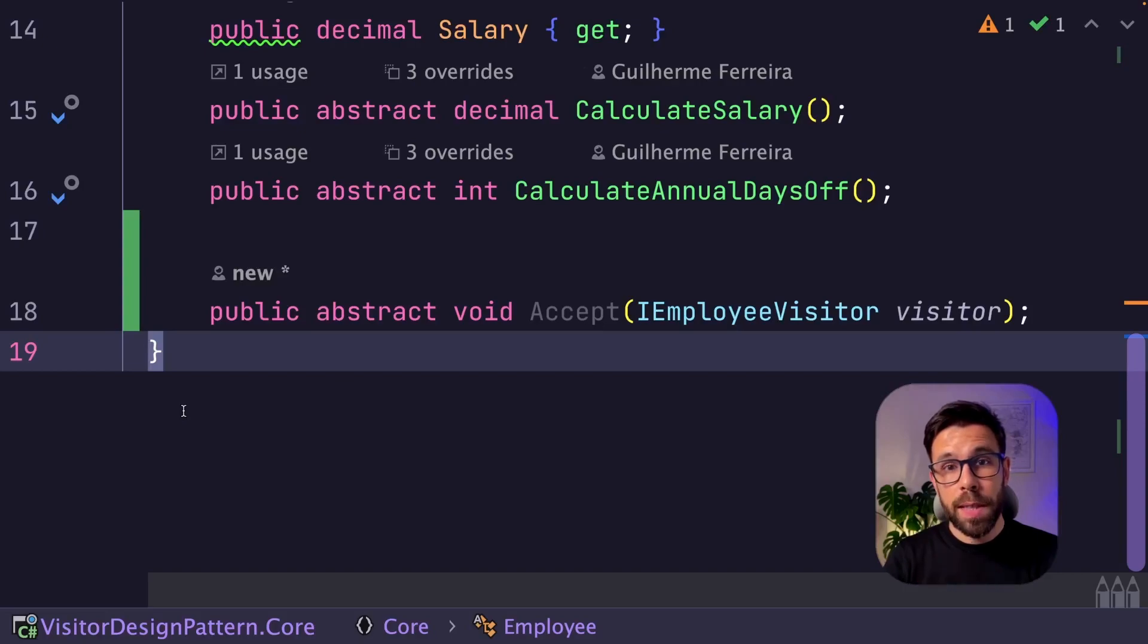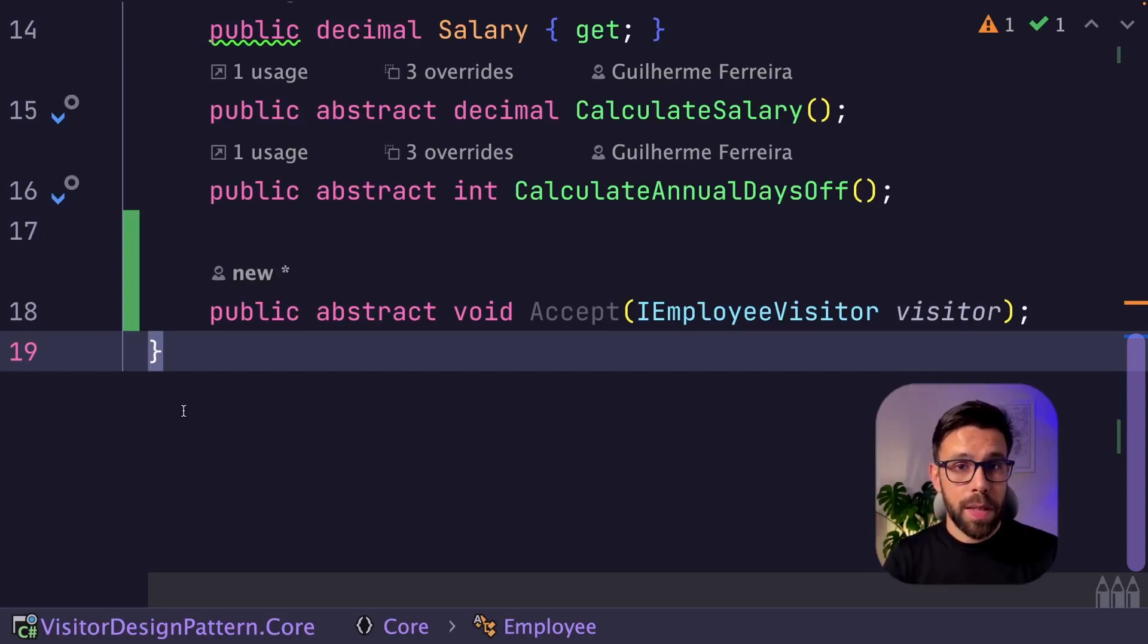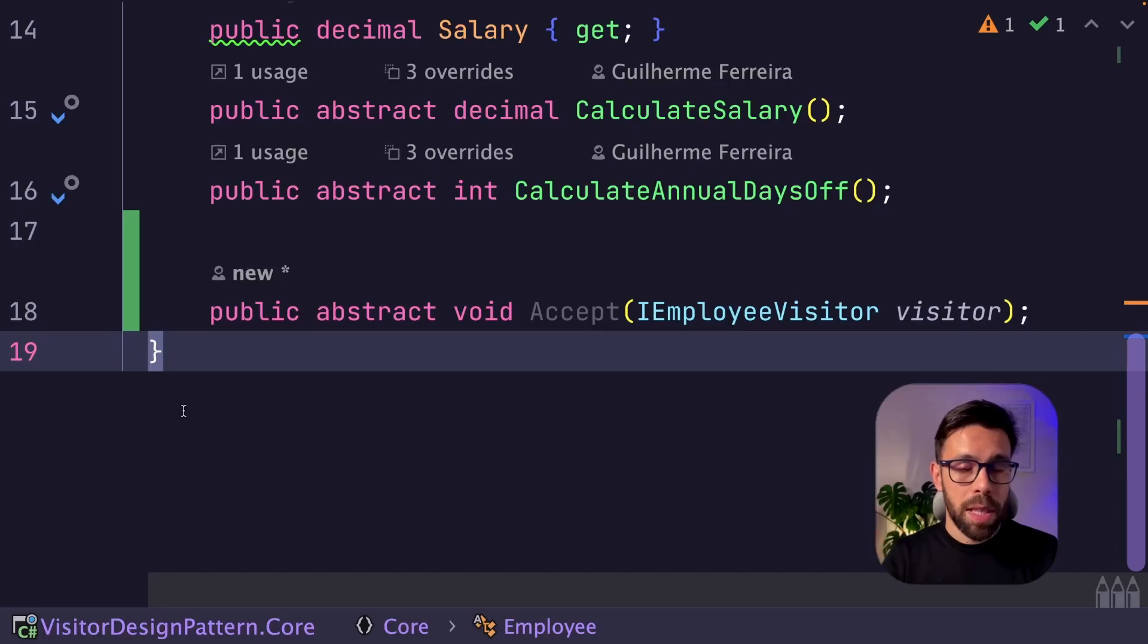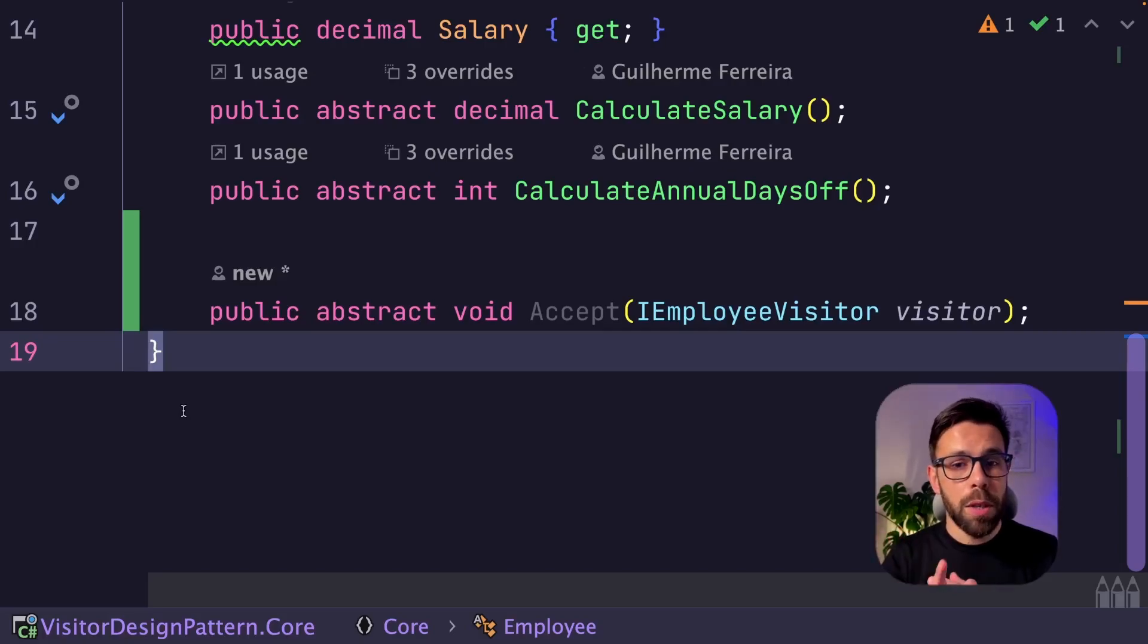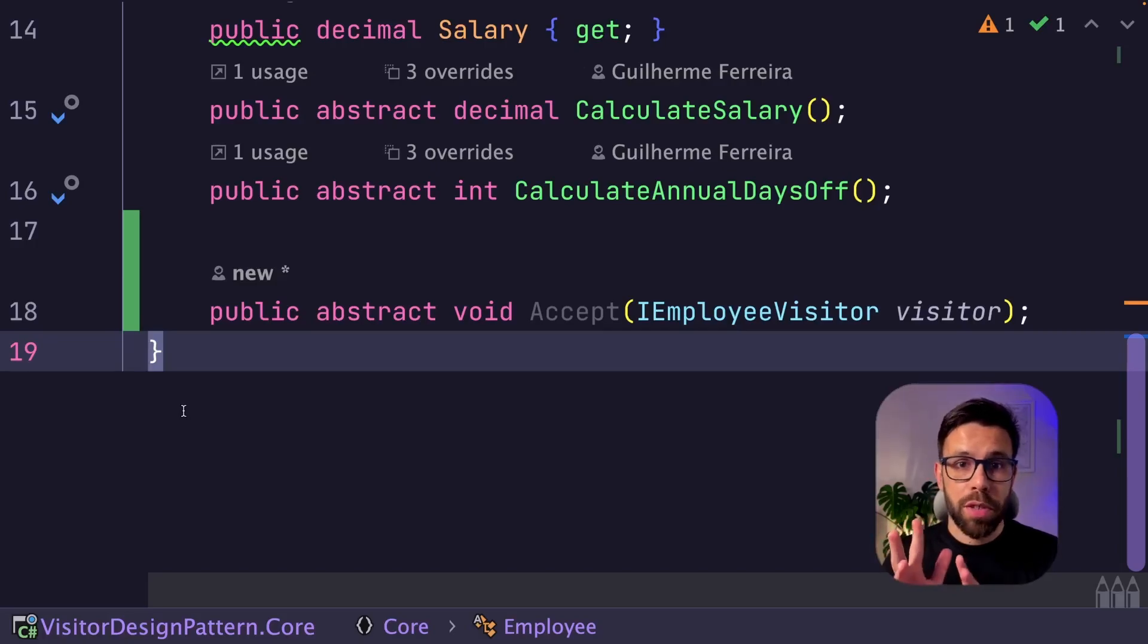One important note is that I'm using the accept and the visit name for the methods, just to use the same names that are used on the Gang of Four book, but you can use the names that you prefer.